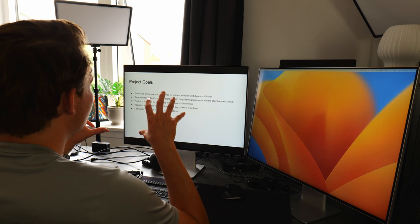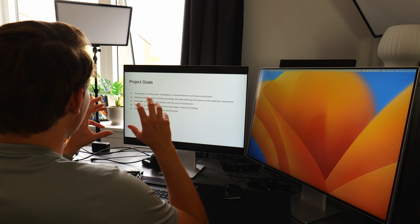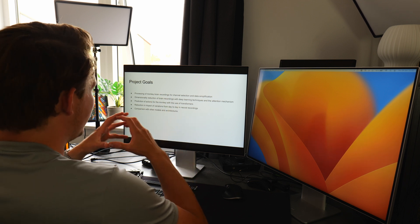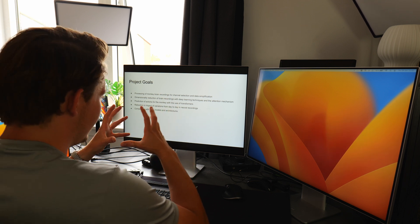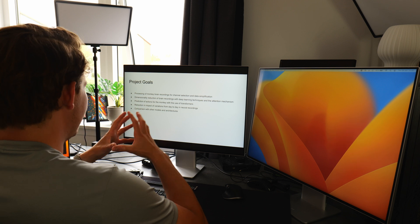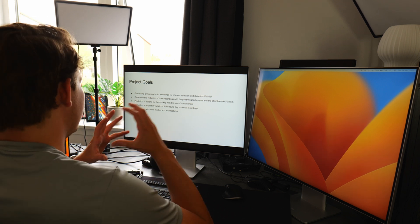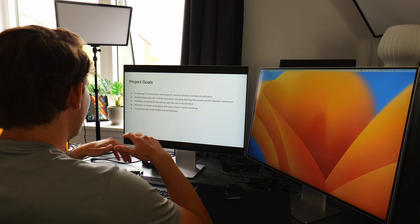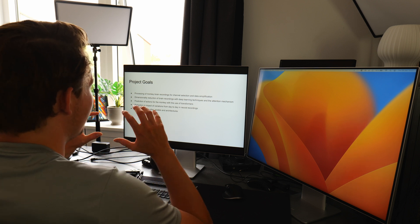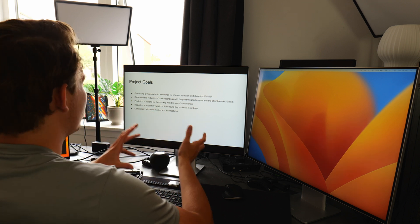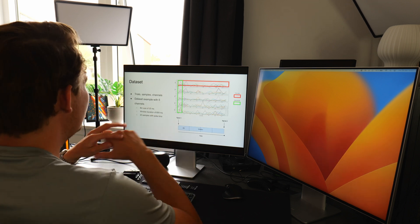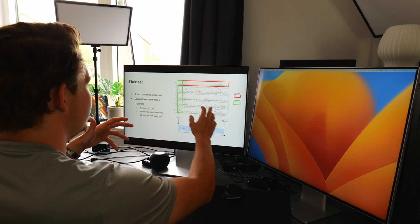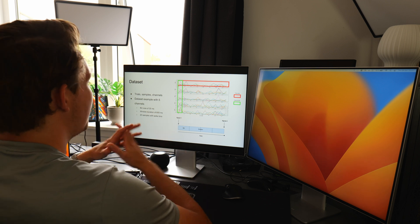So now we're going to introduce the project goals where we want to process the monkey brain recordings for channel selection and also data simplification. And then go through my report to see if there are some areas that they can actually ask questions to and just be fully prepared for all the questions that they might actually throw me.